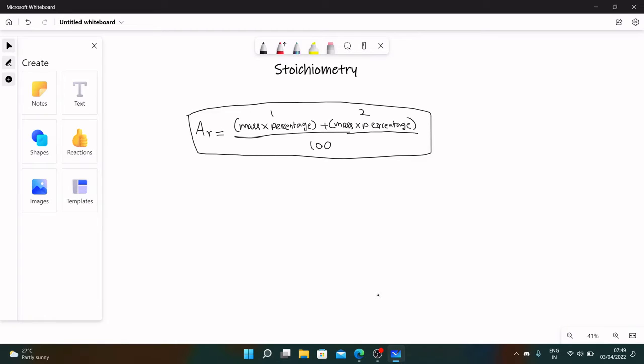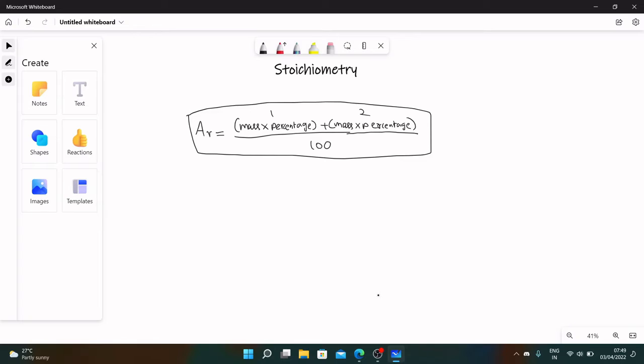Now you might have a question why do we have to look at the percentage abundance. It's because suppose we want to take carbon in a reaction as a reactant, if we just take the atomic mass of various isotopes and find their average to calculate the relative atomic mass, then the reaction probably won't give the desired number of products. You can't just take all of them and divide it and find the average because we won't get the right amount of products we want.